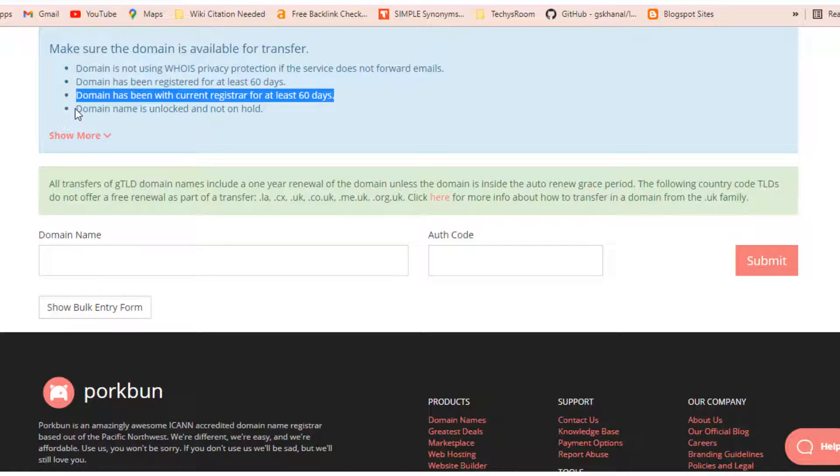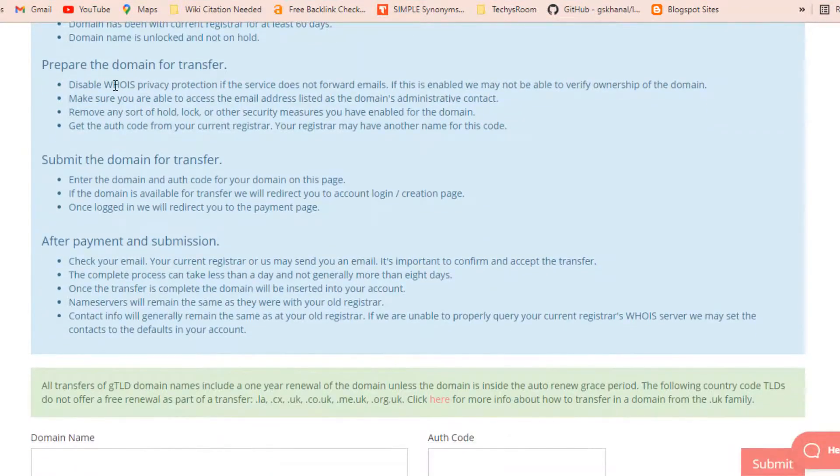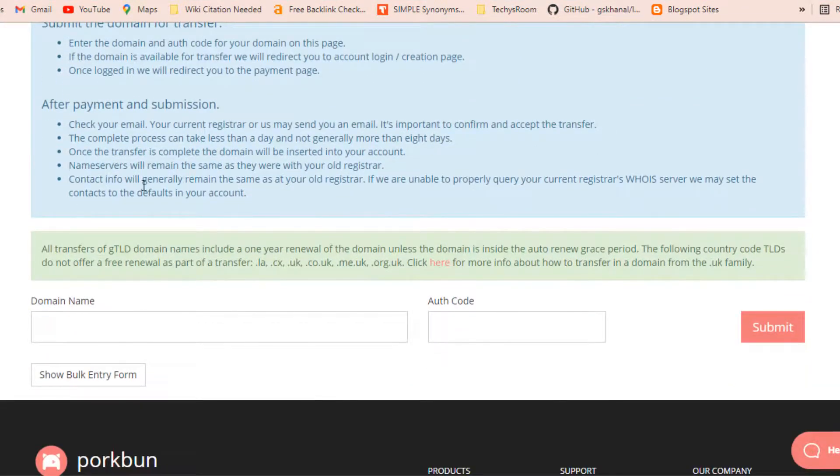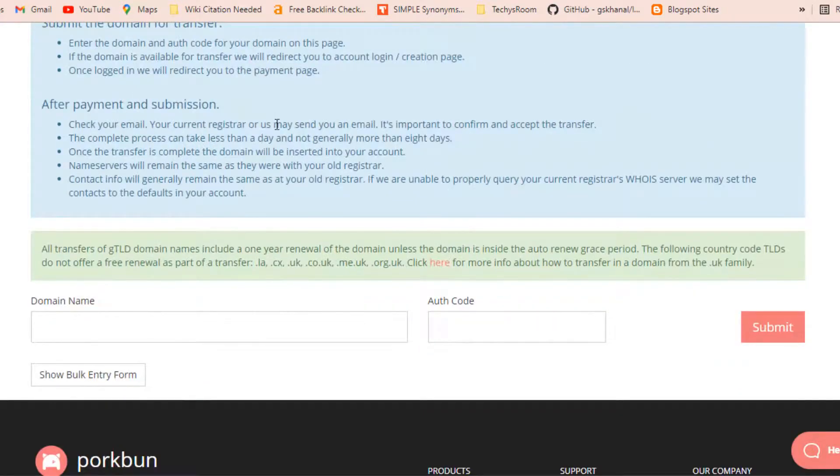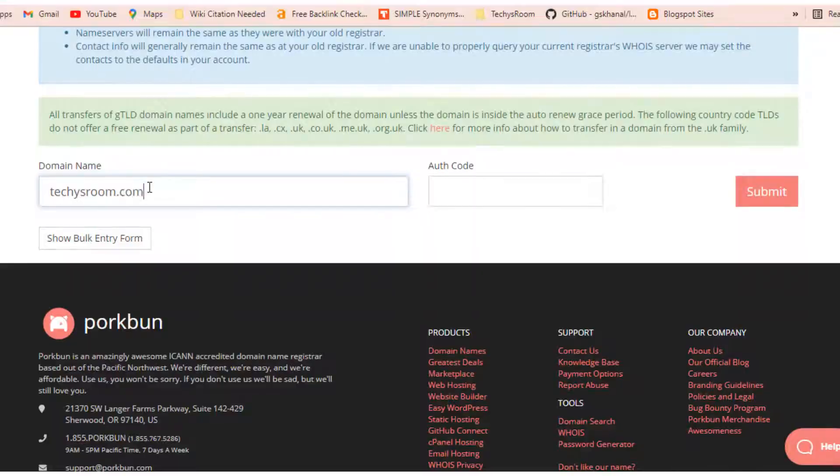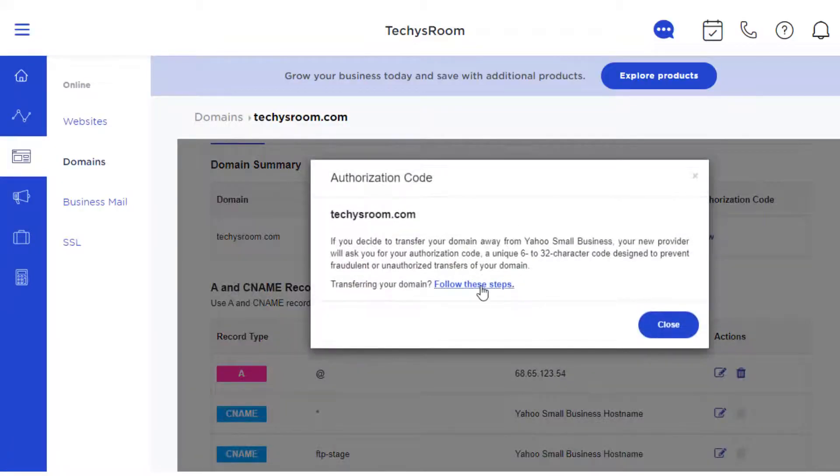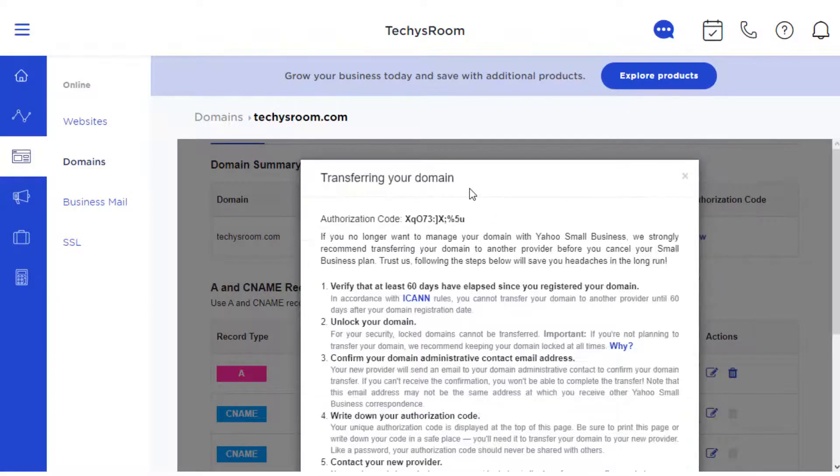Now our next step will be transferring our domain. Type the domain name which you are going to transfer and get the authorization code from your old registrar. You will get the authorization code on the dashboard of your domain. Copy this code and paste it in the authorization code field and click on submit.